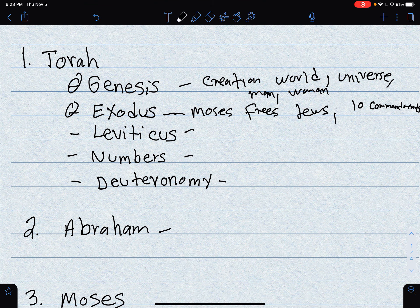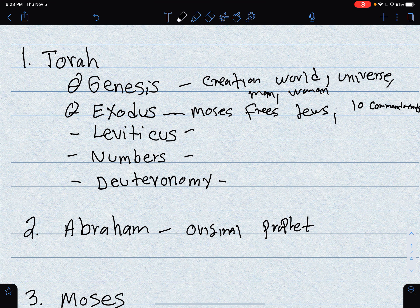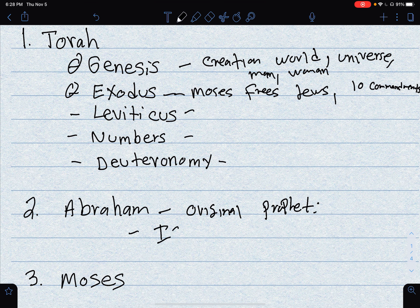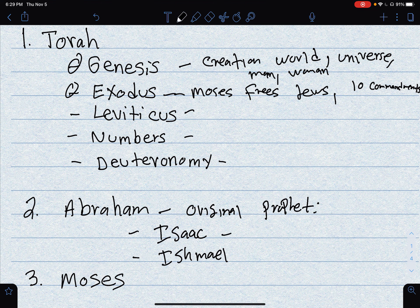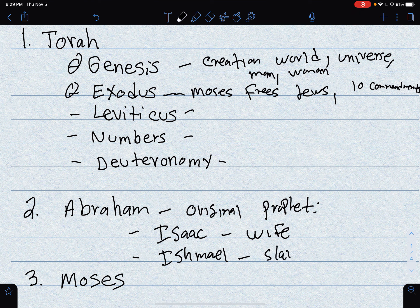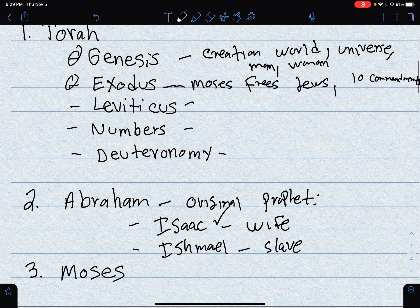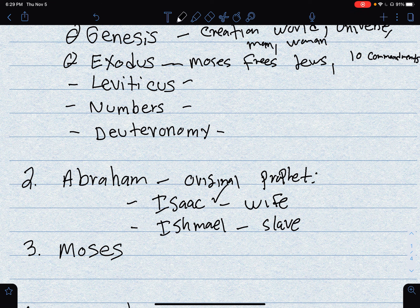Abraham is the original prophet. He has two kids that you need to know: one is Isaac, and the other one is Ishmael. He has Isaac with his wife, and Ishmael with his slave. This is important later with Islam. According to the Torah, God asked him to sacrifice Isaac — but you'll see that with Islam it's different, completely different. Abraham is the original prophet, the patriarch. He is important in Judaism, Christianity, and Islam.